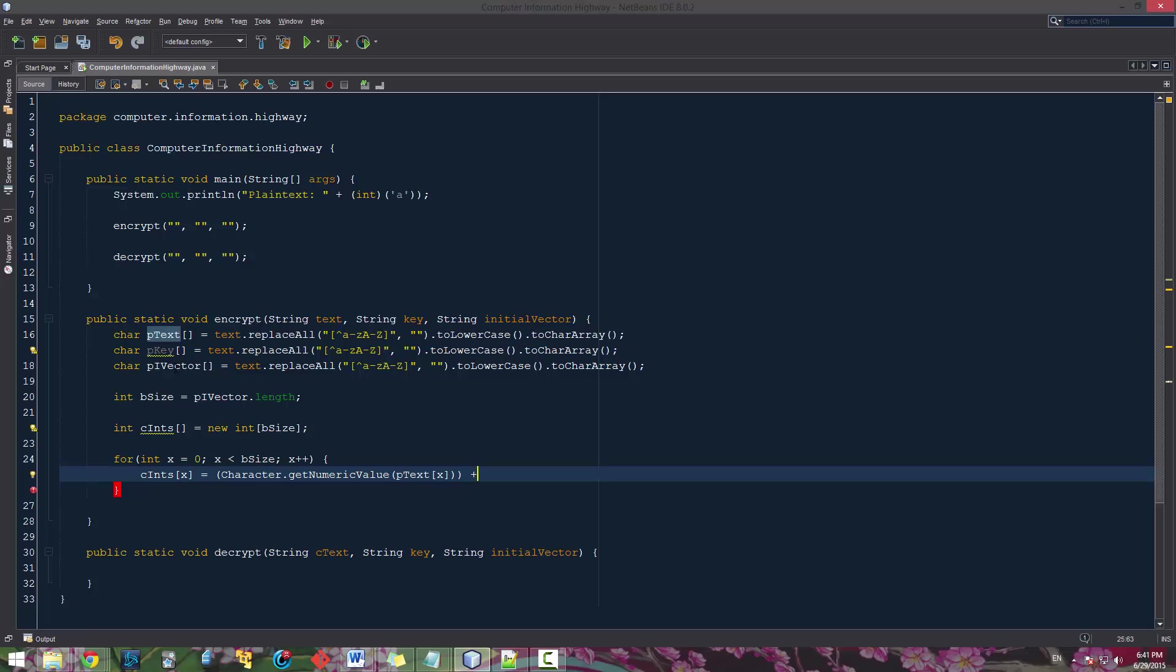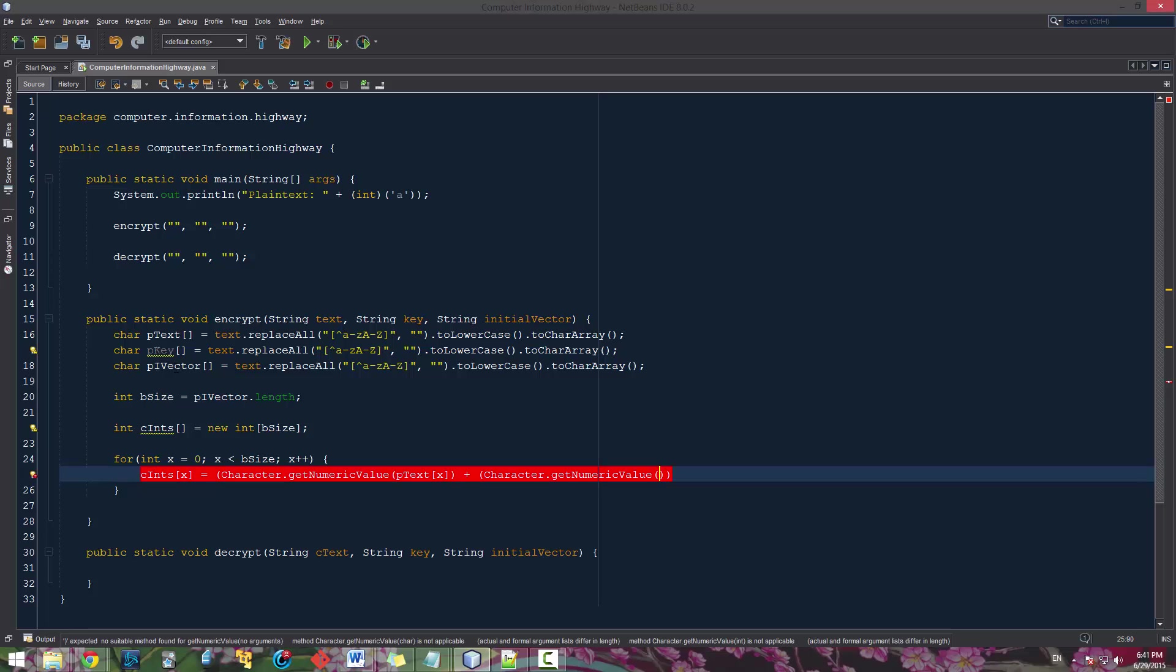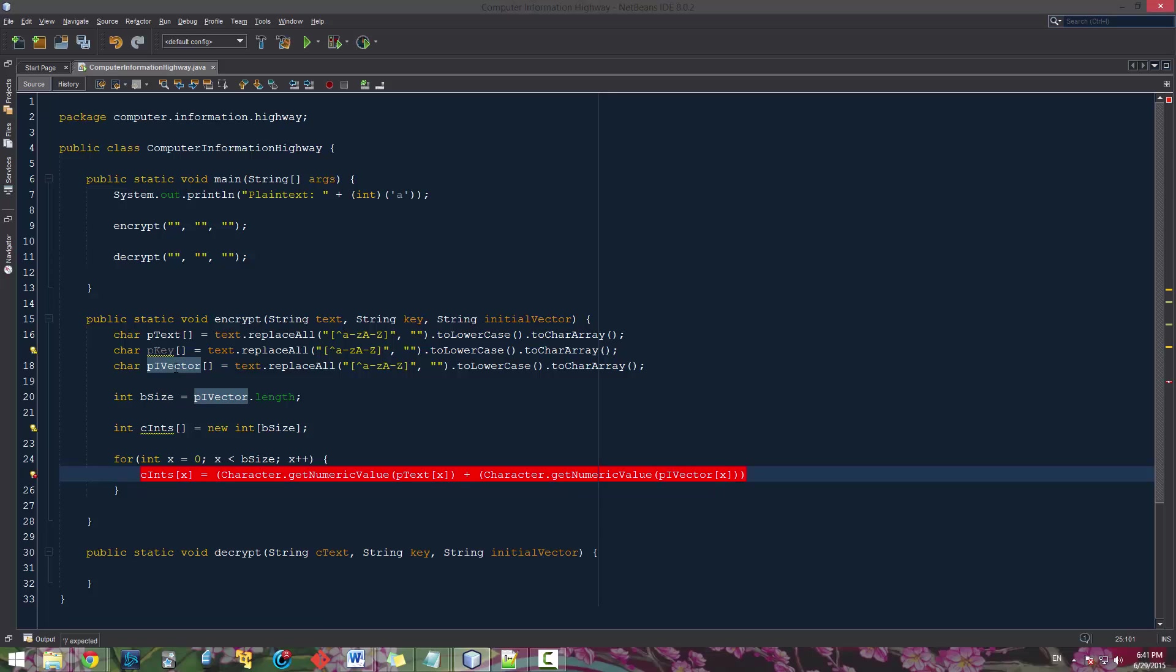And we're going to add that with character.getNumericValue of pivector, also of x. And we're going to store it like that.